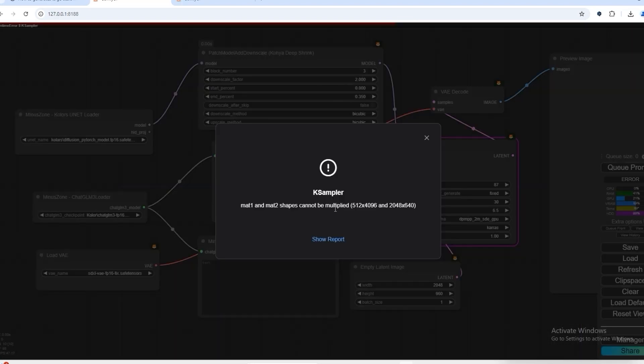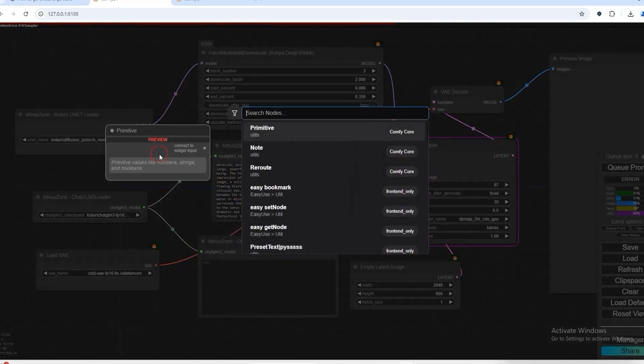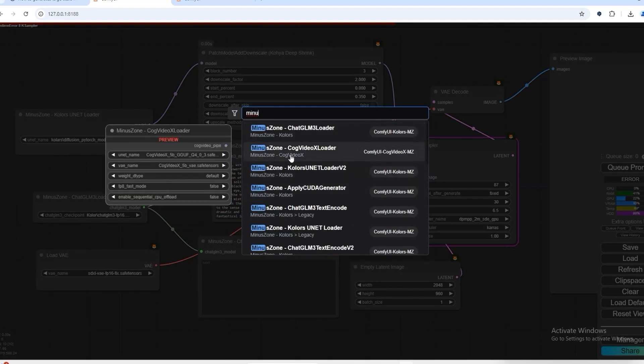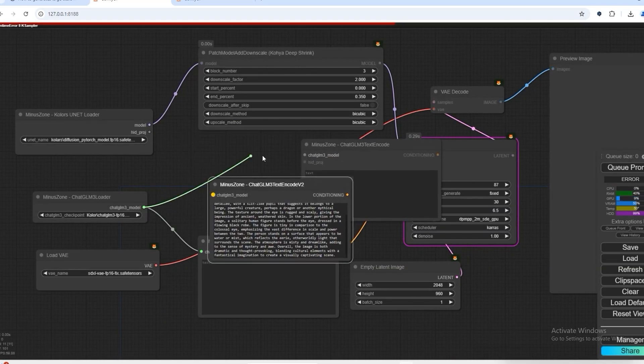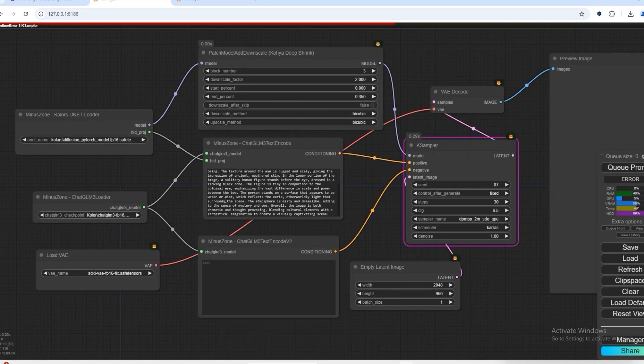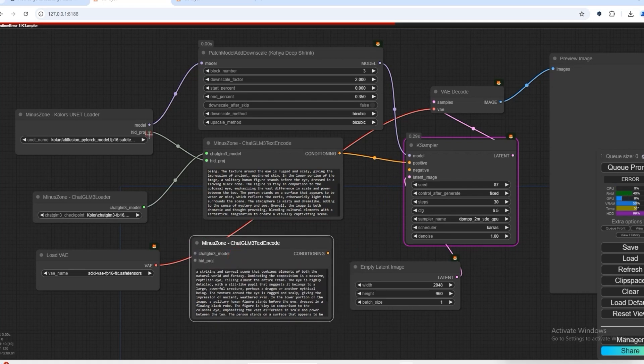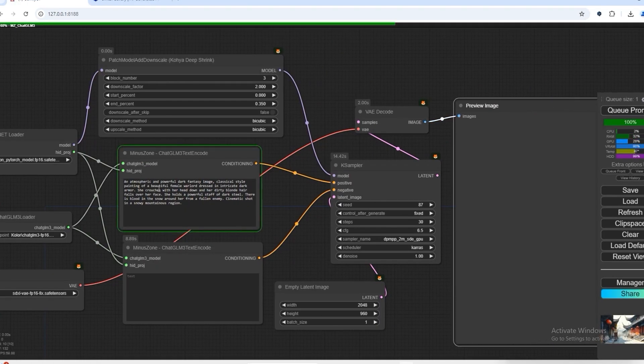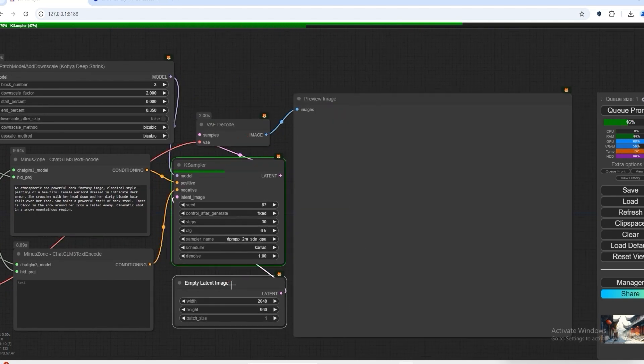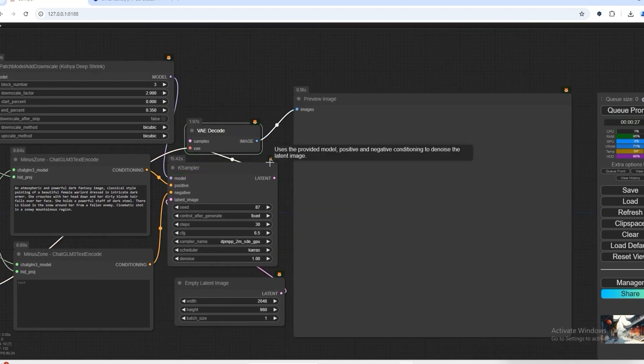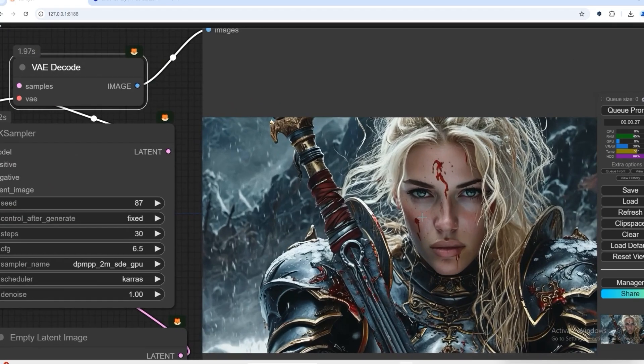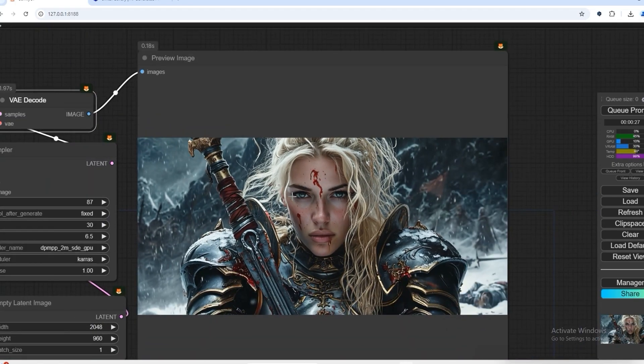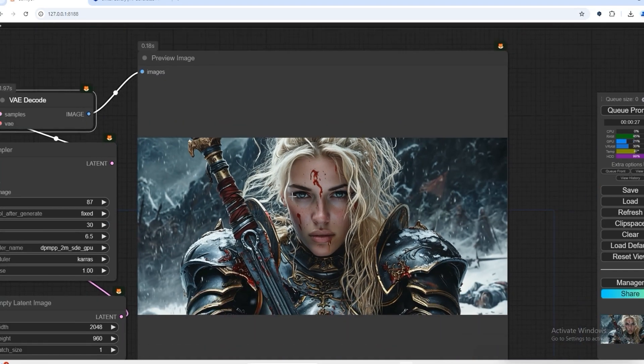We will have to use another CLIP text encoder here - the Chat GLM3 encoder 2. So here you can see the generated image, you can see how well it has generated this image.